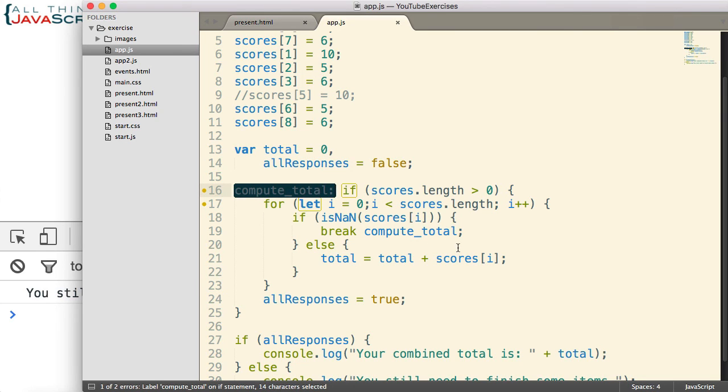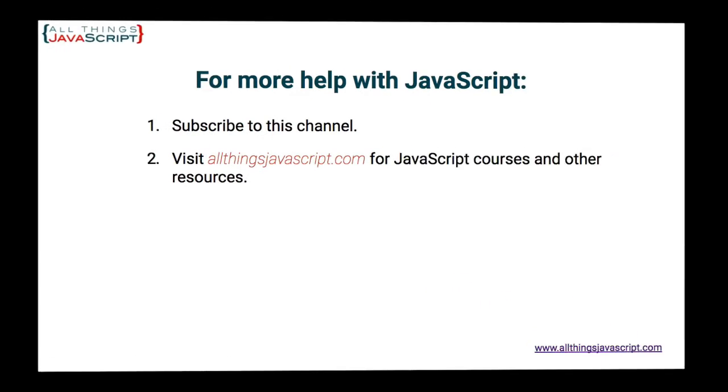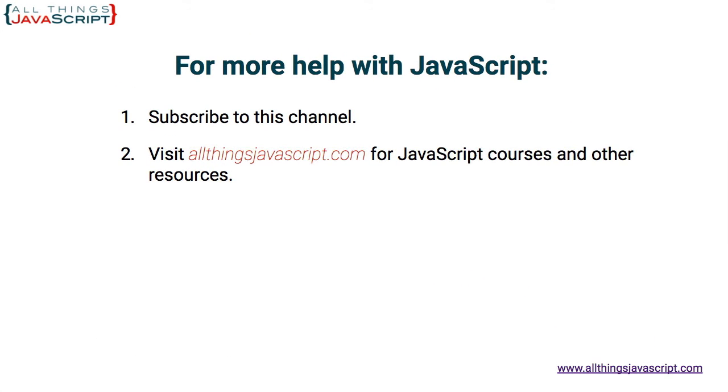For more information on JavaScript, you can visit our website at AllThingsJavaScript. You can subscribe to our channel. We try to release a new instructional video once a week. And if you're subscribed, you will be notified about that. Thank you for watching.